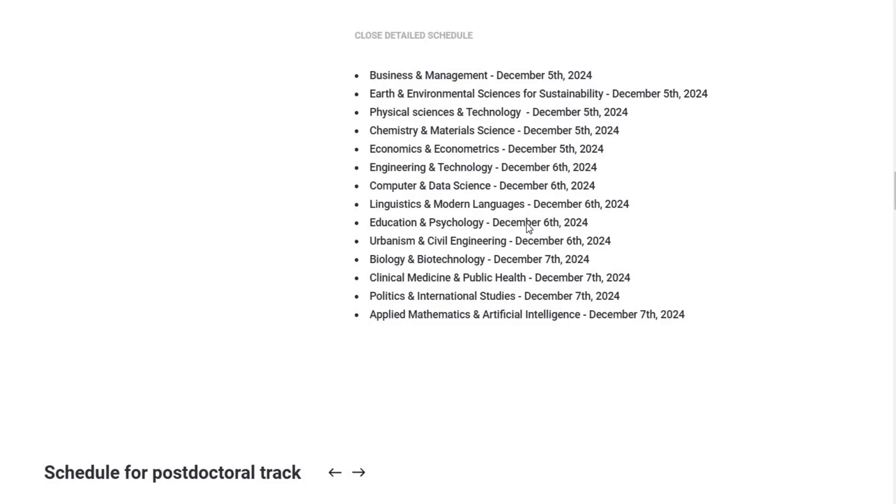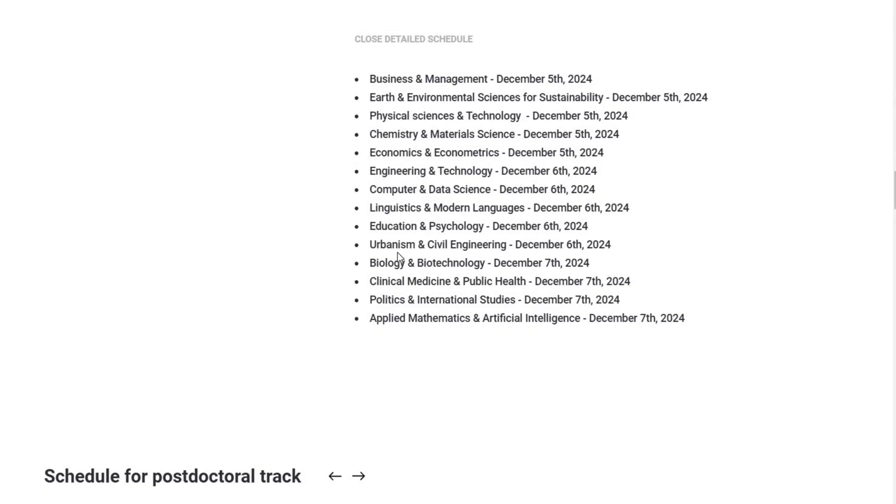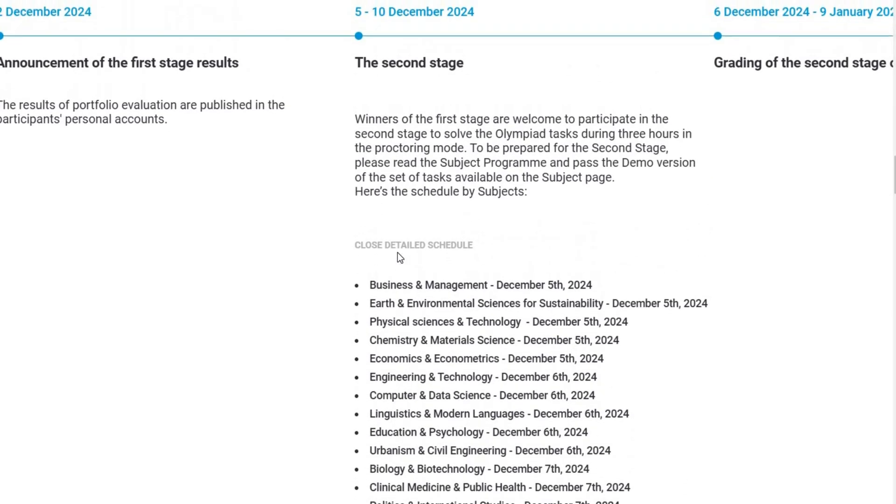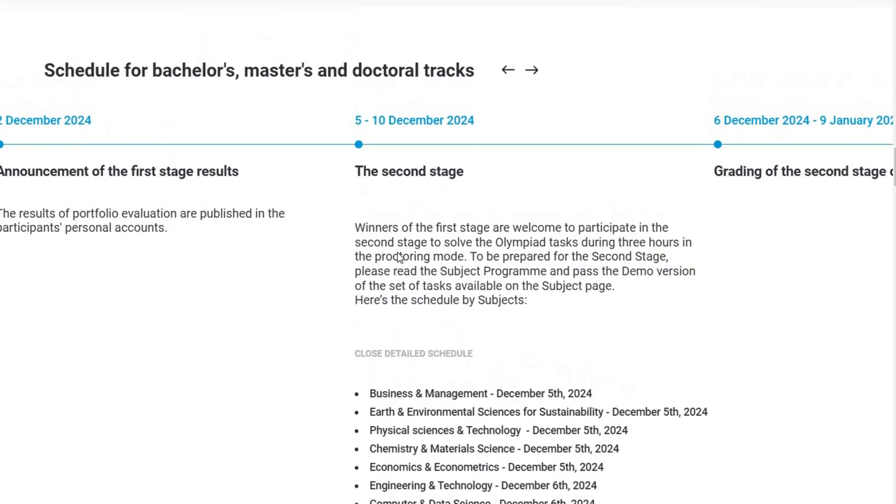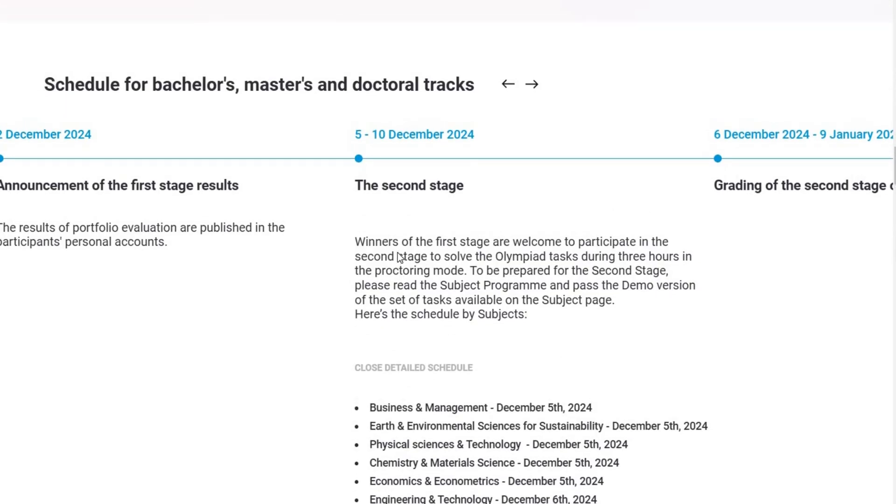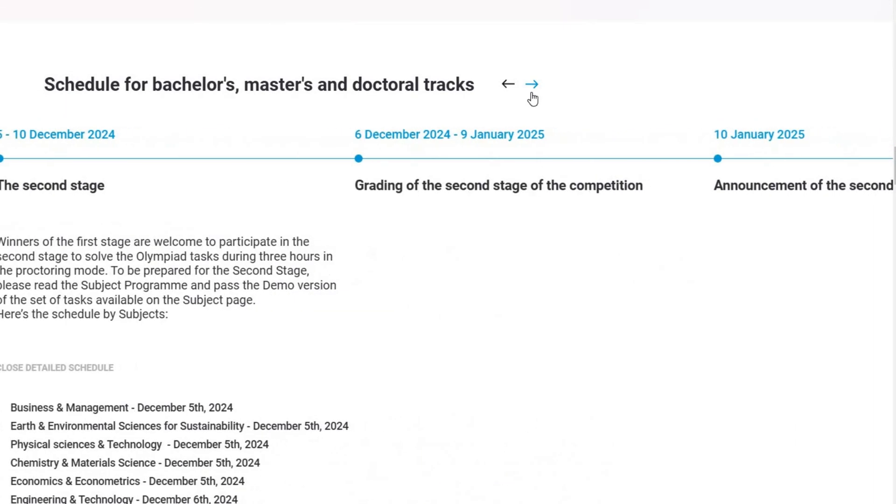Remember, this is a proctored exam which means it's monitored to ensure fair testing conditions. So, take this time seriously and avoid any form of cheating, as it could jeopardize your chances of moving forward in the scholarship selection.